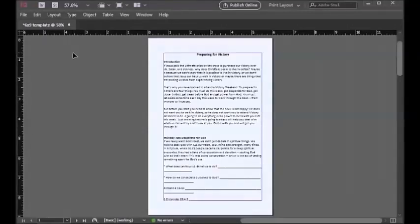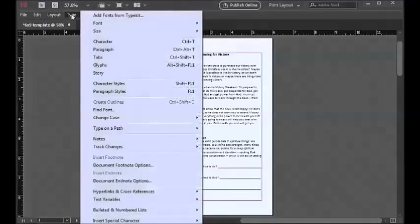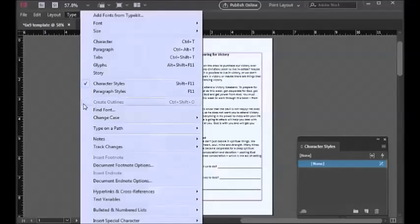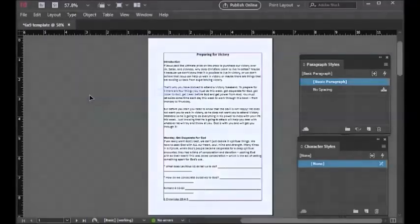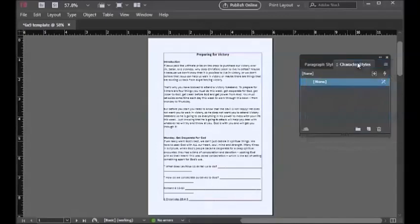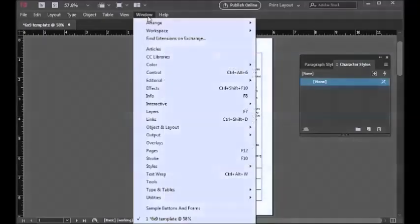Before we start applying the styles, we need to have those windows open. We need to go back to the menu again and choose Type, make sure the Character Styles and the Paragraph Styles are checked. We also need to make sure that we have space in formatting — I usually have them stacked to save space.